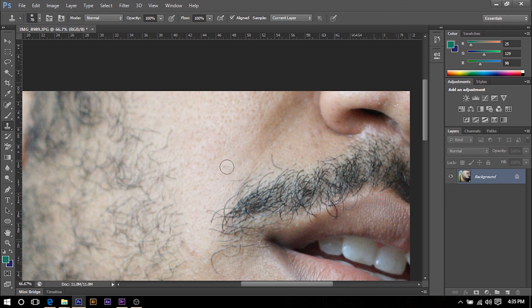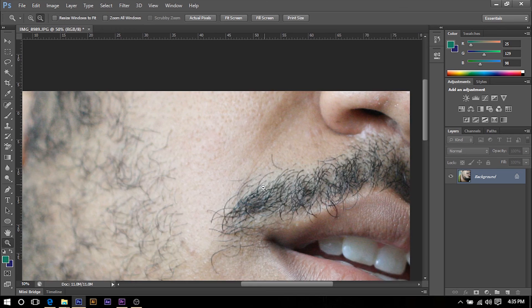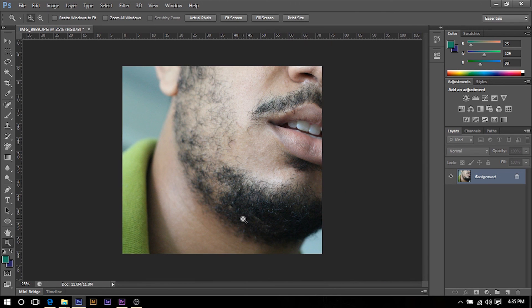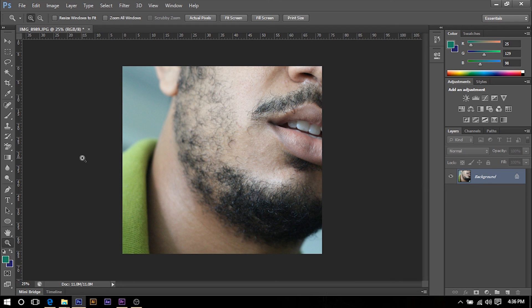So all that's left to do is zoom out and inspect our image. And there you go, we have just removed all our pimples and it looks great.